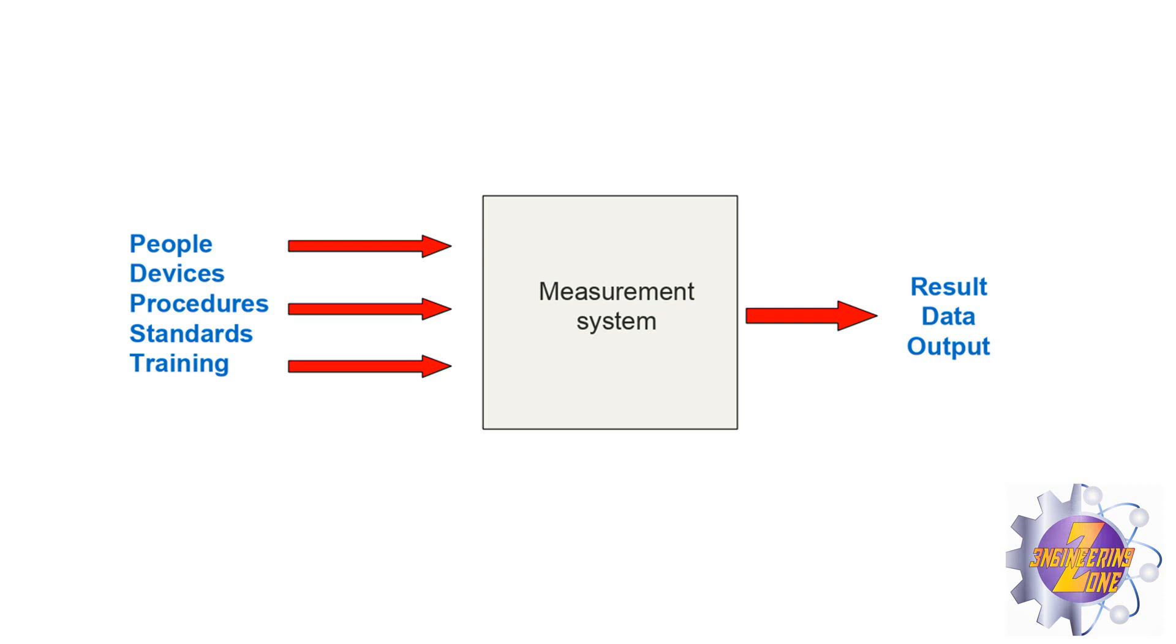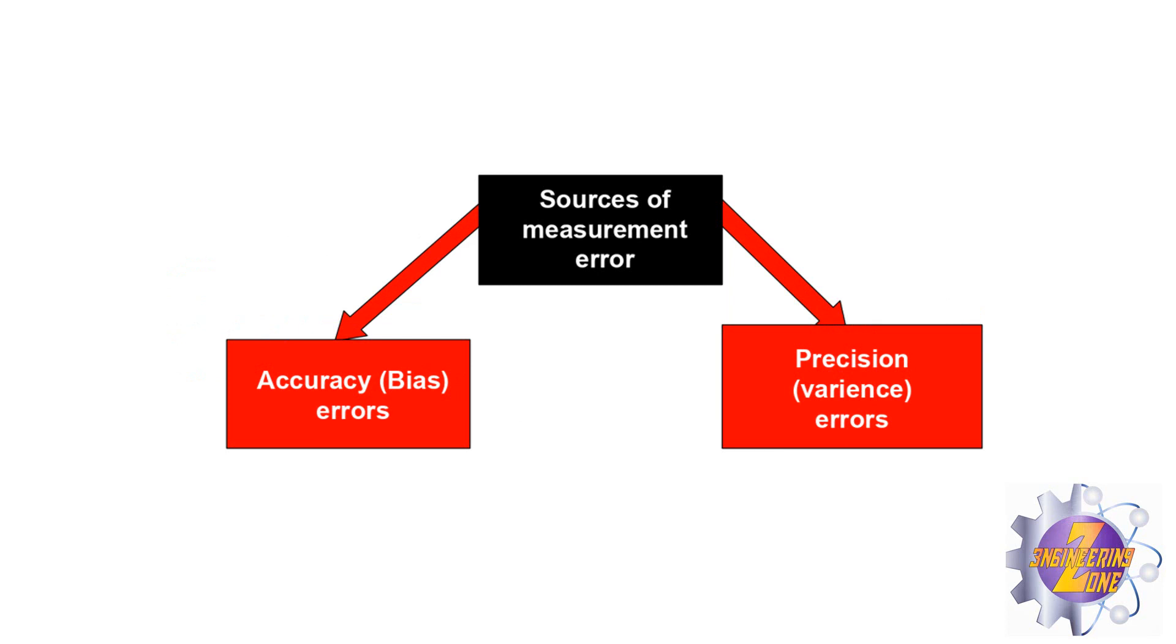If you don't control those variations, the result of your analysis is going to be affected. Sources of measurement errors come basically from two sources.